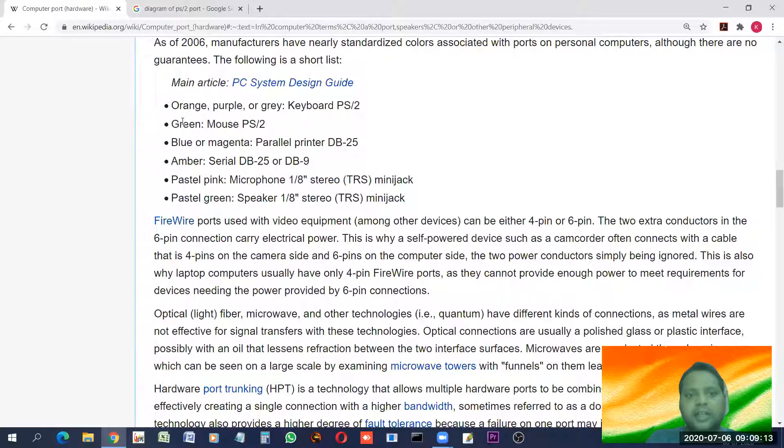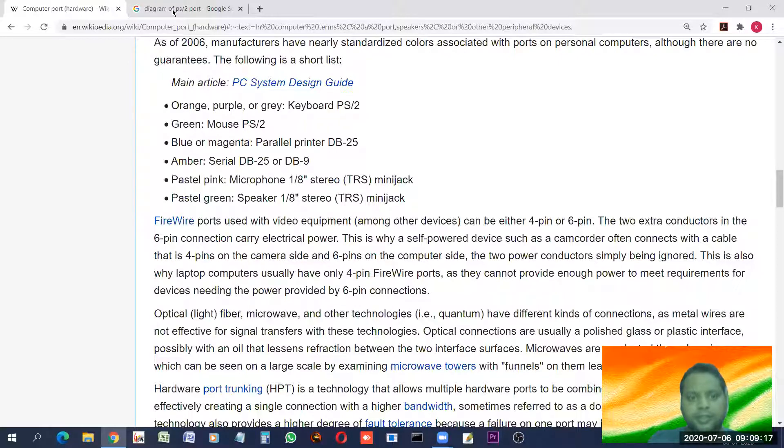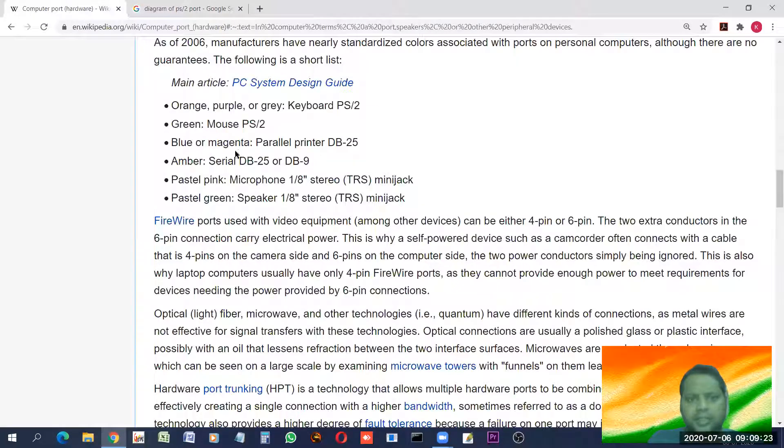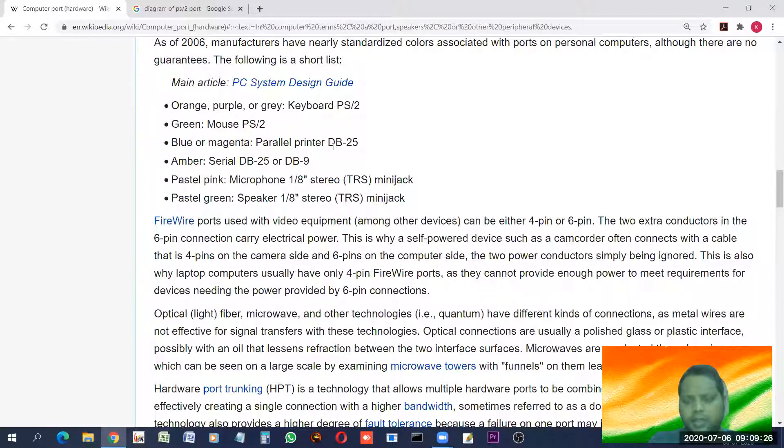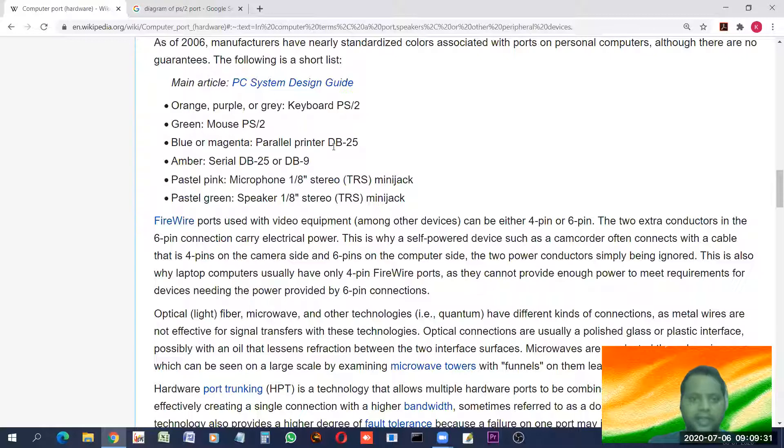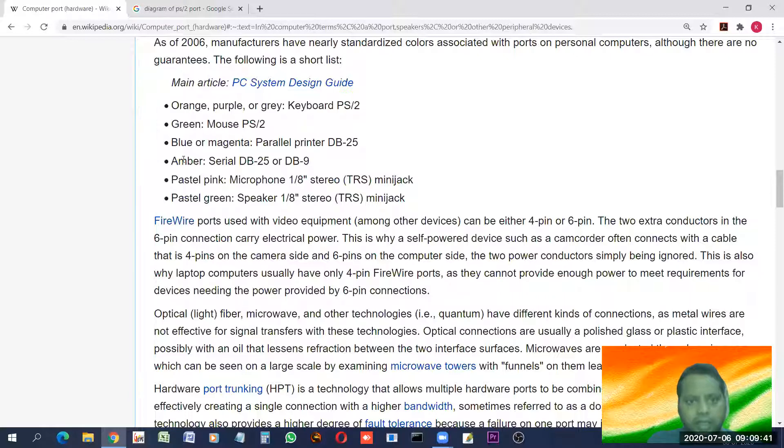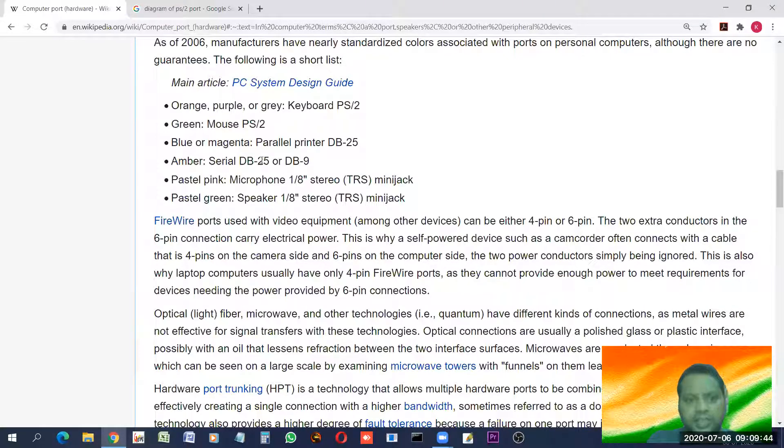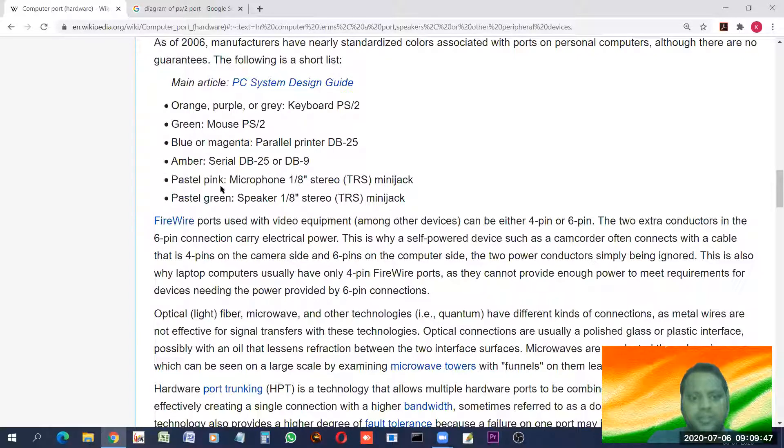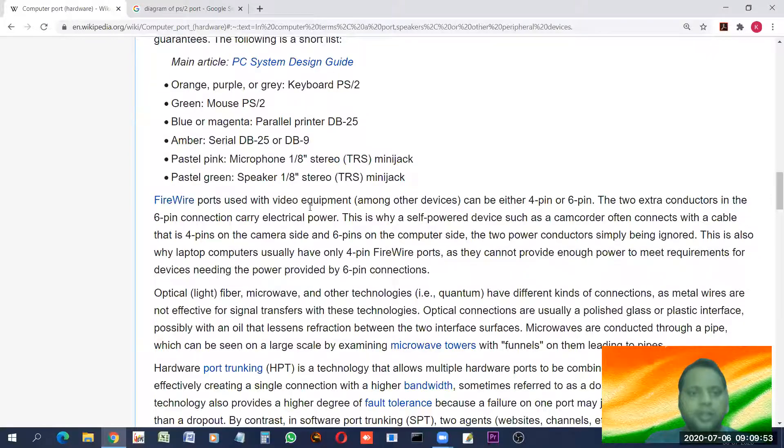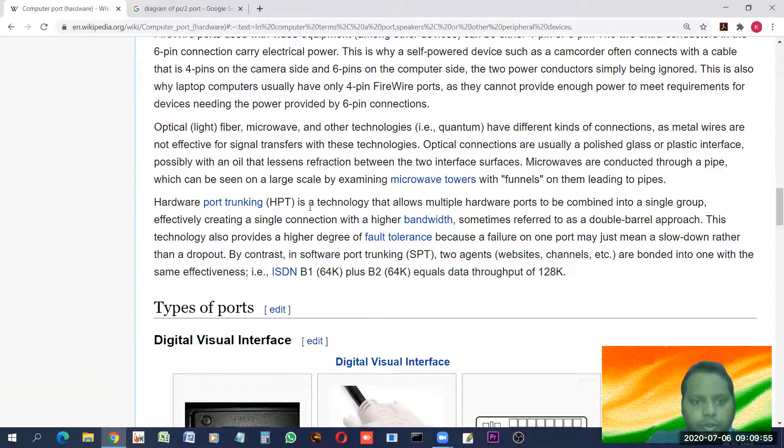Whereas the green color indicates the mouse. Same port is there. Similar. You can find it in any old desktop. You will easily find it. Blue or magenta. Parallel printer. These are classification of different ports. That if you find that different colors are there of this kind. So, you might easily understand that which device, for which device that particular port is meant for. This is the name of color. And amber color is for serial DB25 and DB9. This pastel pink is for microphone. Pastel green is for speakers and all.